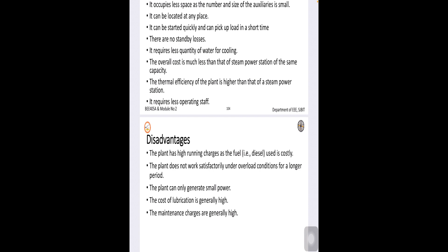So, whenever there is an overload condition because diesel power plant will be generated at a smaller rate. So, under overload conditions it is very difficult to operate. So, the plant will generate only small power.